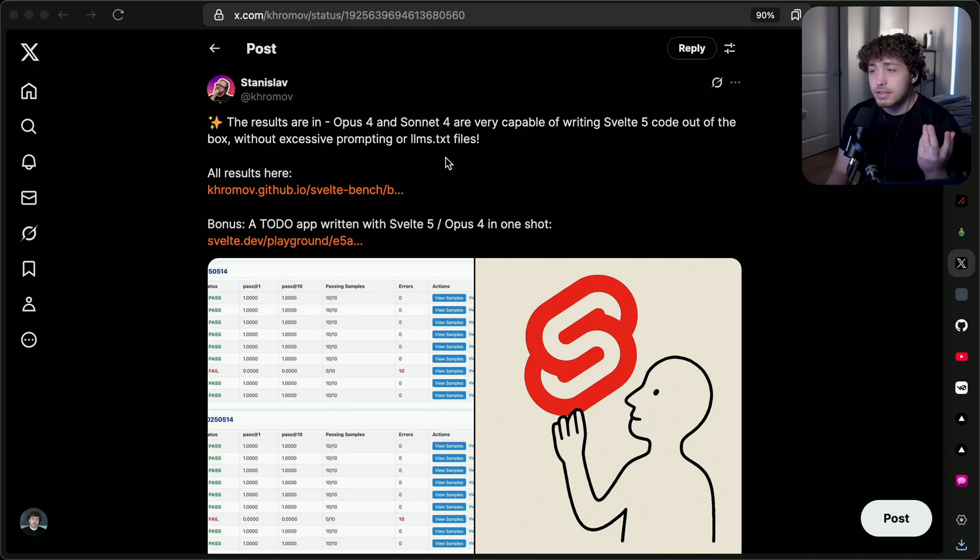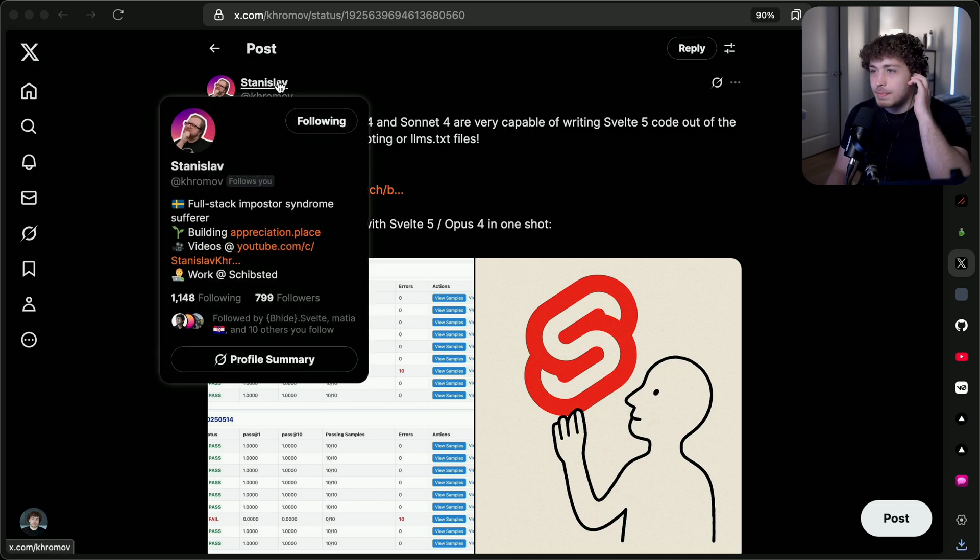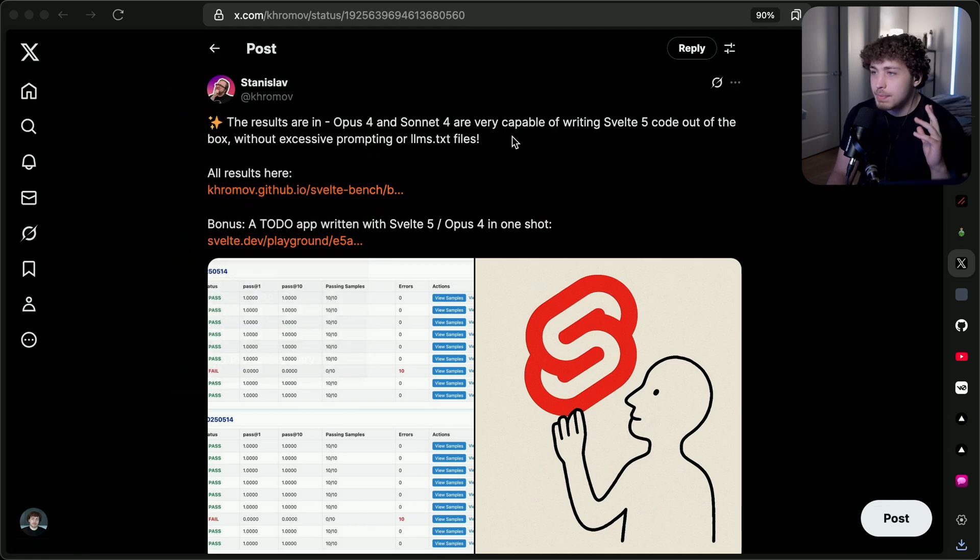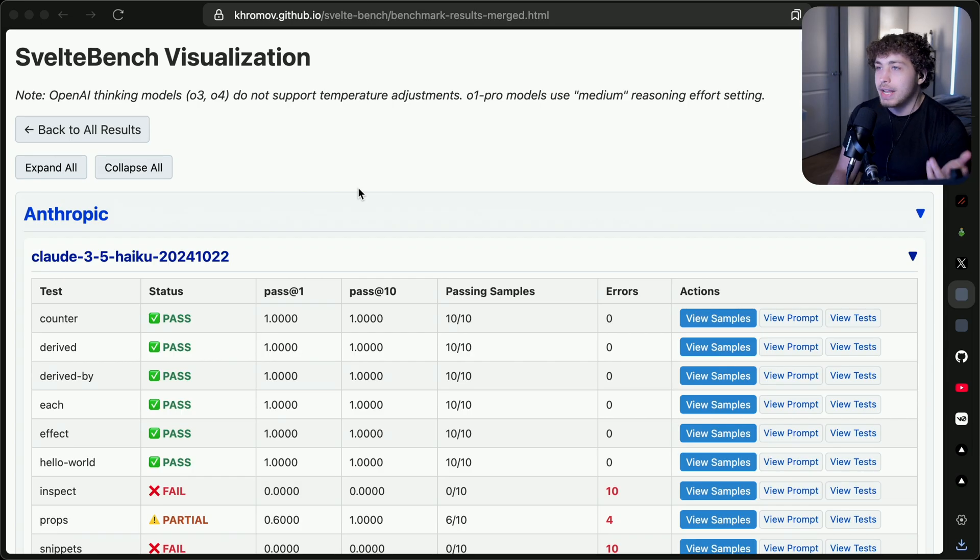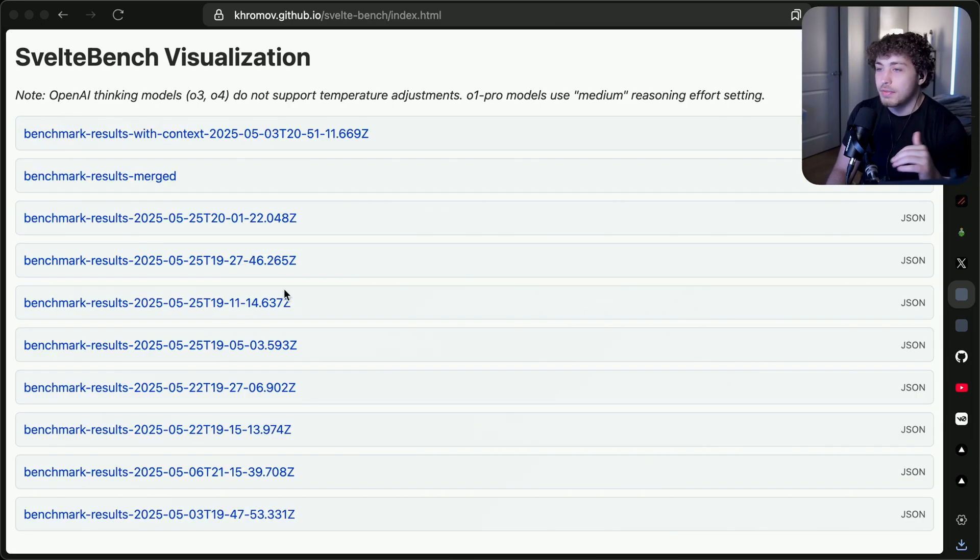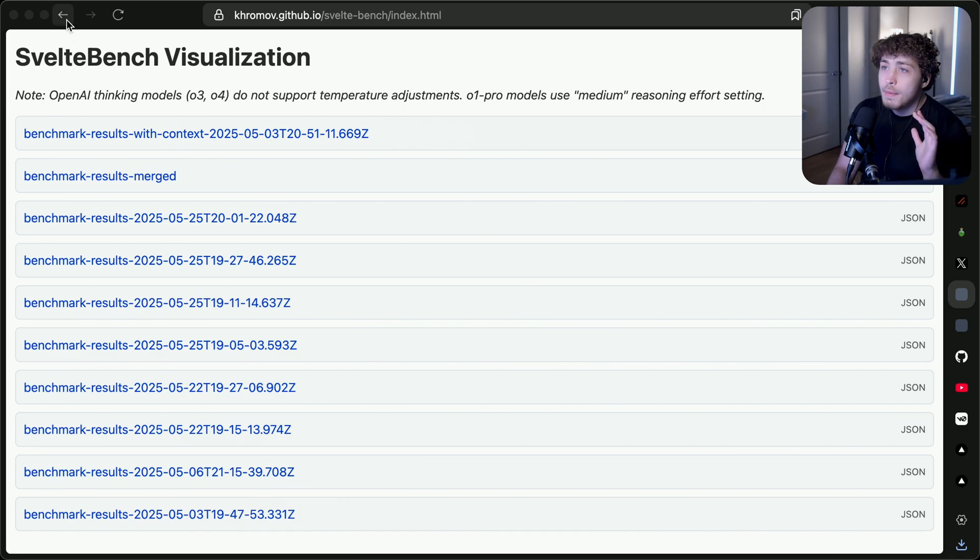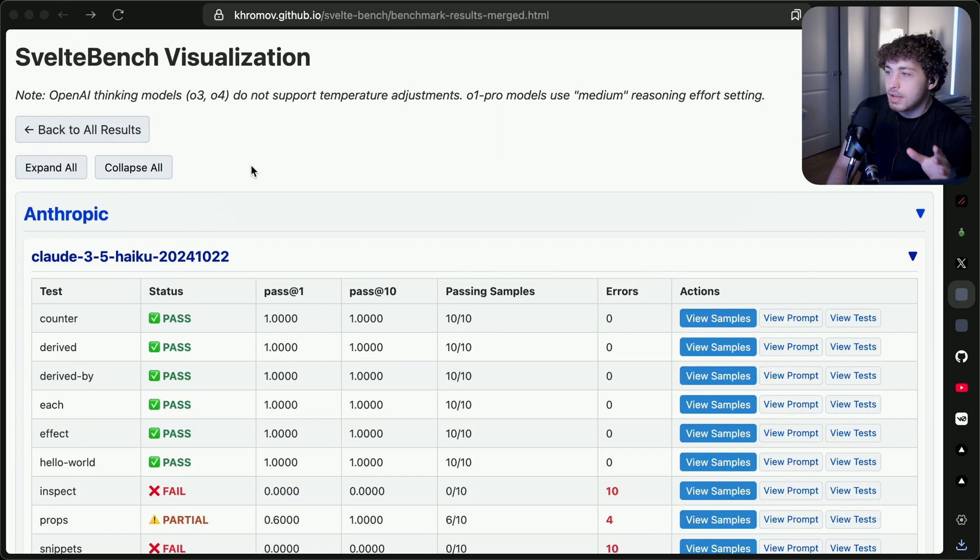The post that got me looking at this closer was actually from Stanislav. I apologize if I pronounced that incorrectly, but he is a really great member of the Svelte community, makes some really good videos, and has been maintaining this Svelte bench thing for LLMs. He's been doing tons of stuff with all the different models, been benchmarking these things for a while, but the ones I wanted to focus on today were the Claude models.